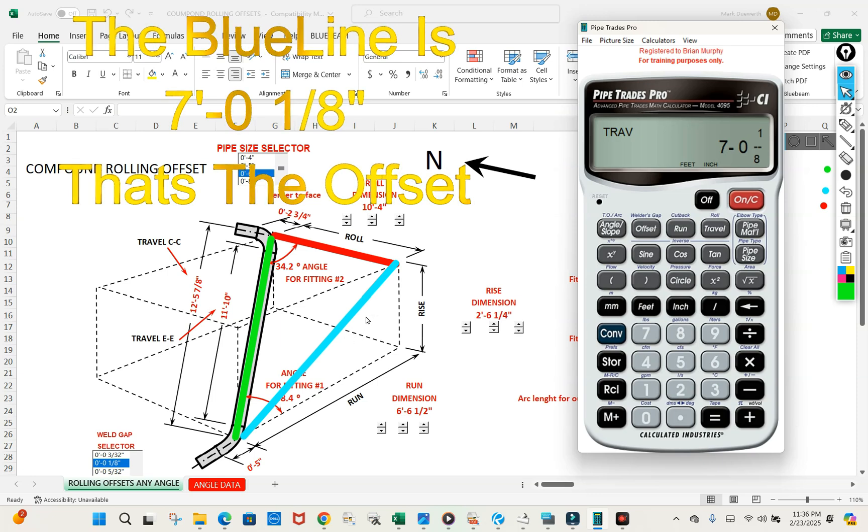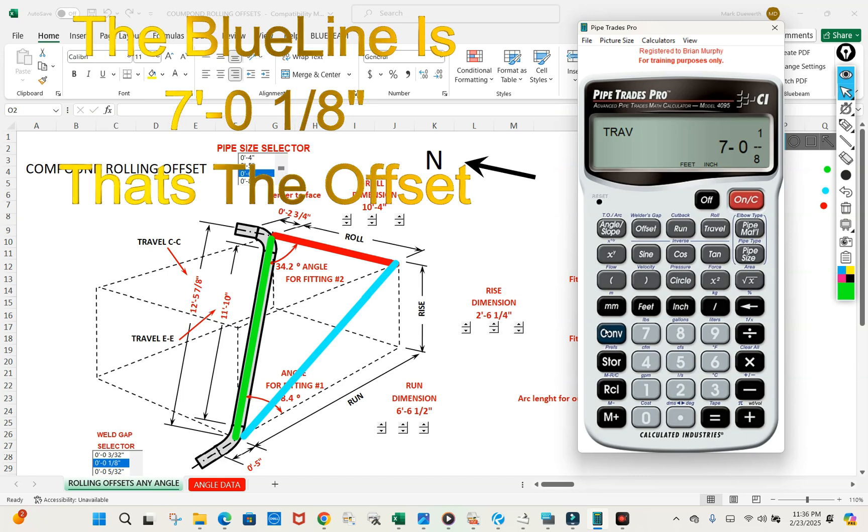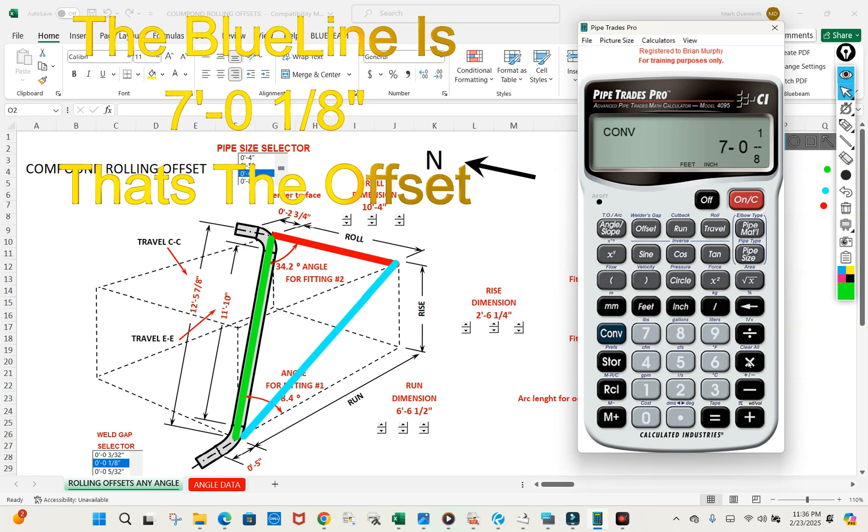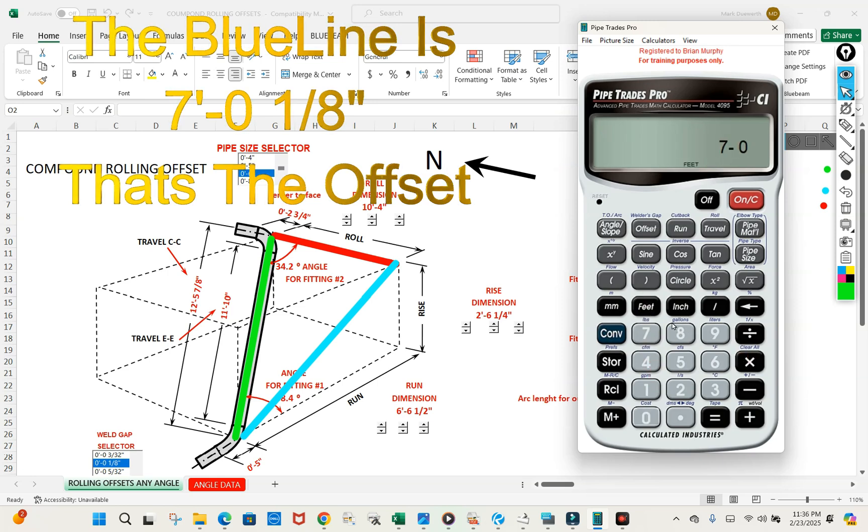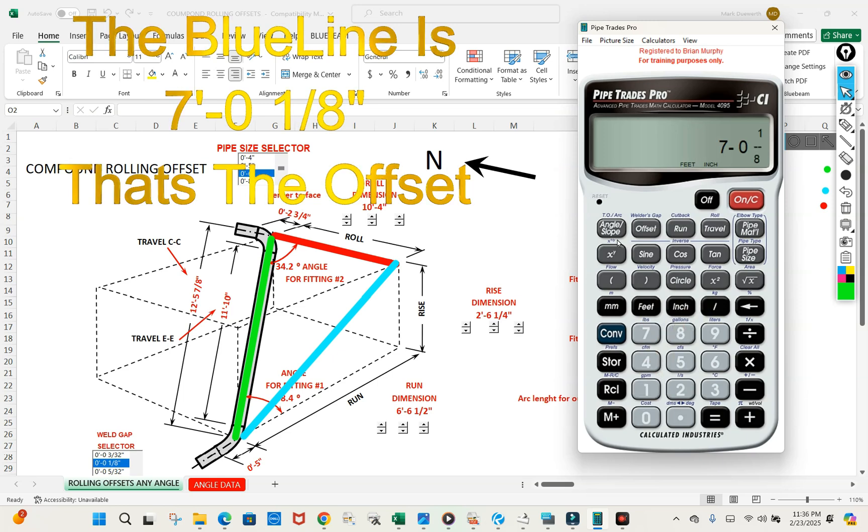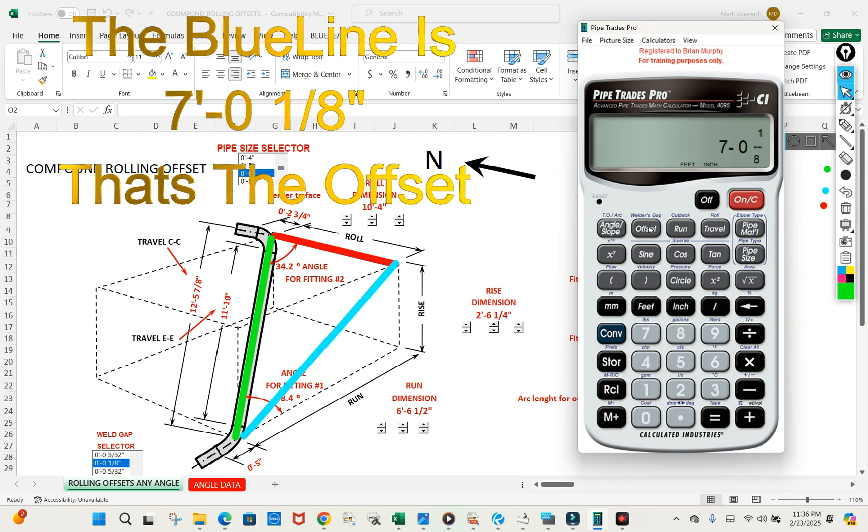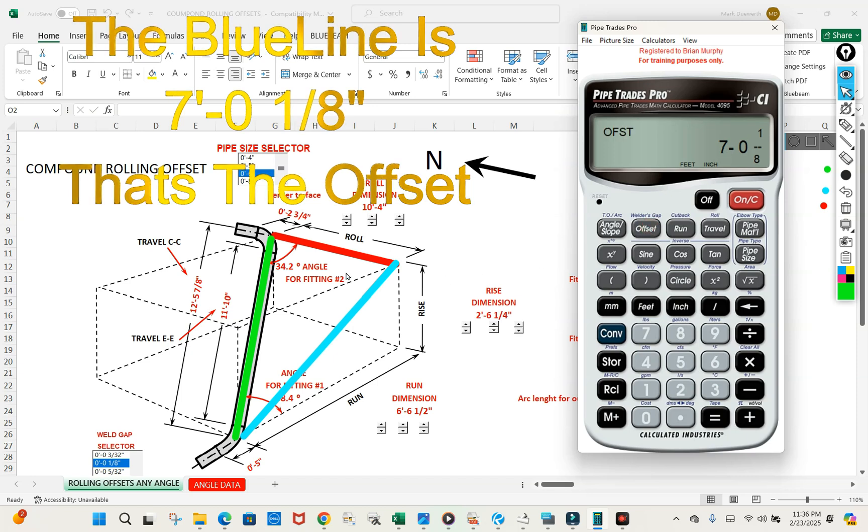But that blue line is actually the offset for this fitting angle. So let's remember that. Go convert clear. Put in seven foot zero inch one eighth. We're going to enter that as the offset now because that's opposite the fitting angle.